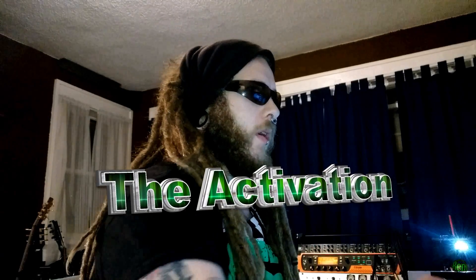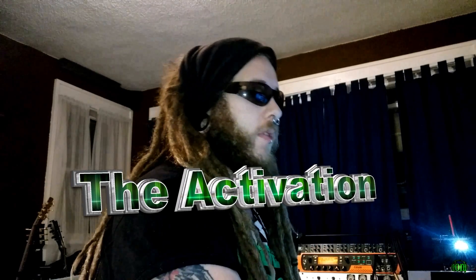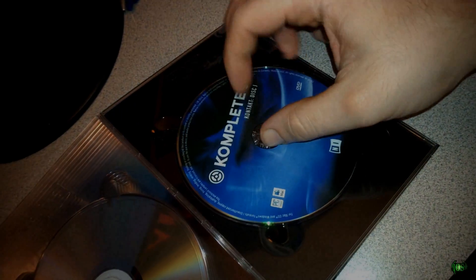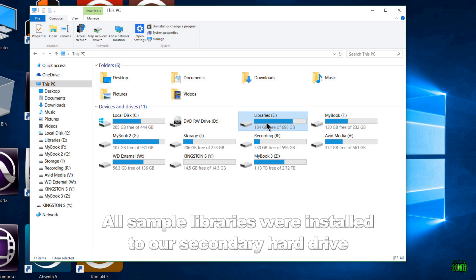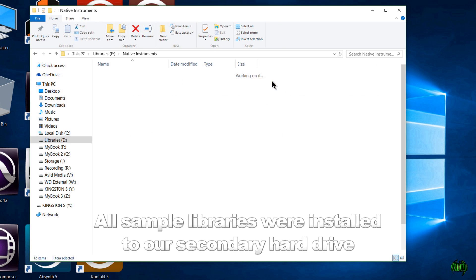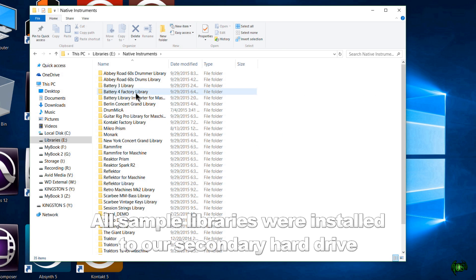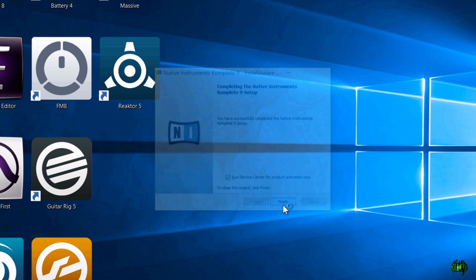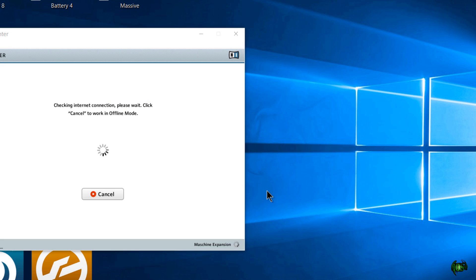OK, now we are done with that installation. We went through all 12 DVDs. As you can see, everything installed correctly. So now we can remove that DVD and make sure we put it back in our case, of course, all of our DVDs. And now we need to activate Komplete 9. So in order to activate, we'll run the Service Center and we'll just leave this box checked and go and click finish here. That will automatically bring up the Service Center for us.